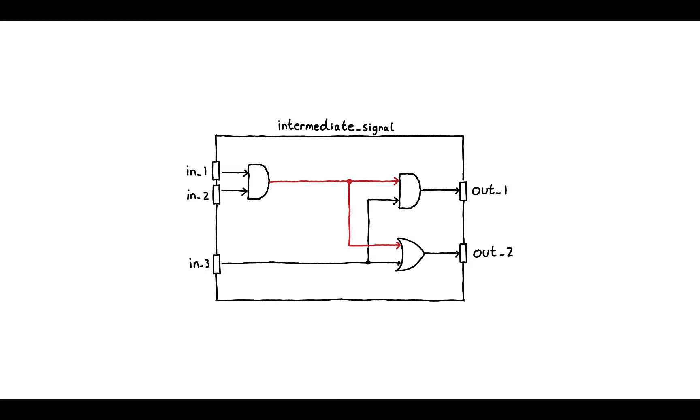The signal that takes the output from our first AND gate and connects it to the second AND gate and the OR gate is an internal signal. It's neither an output port nor an input port. Let's see how we can specify such an internal wire in SystemVerilog.